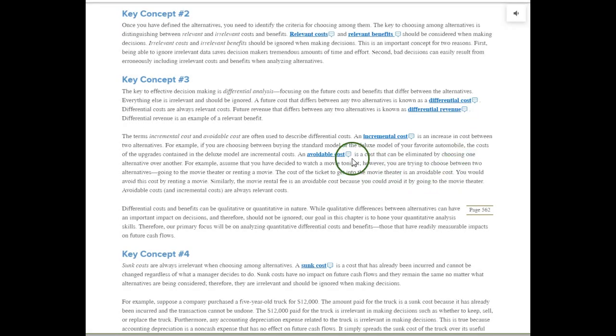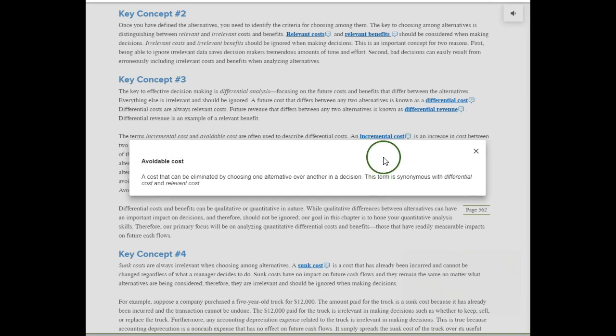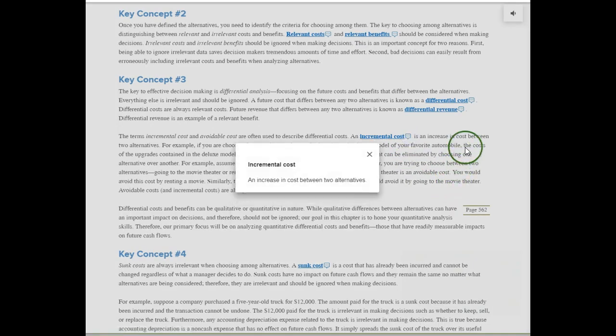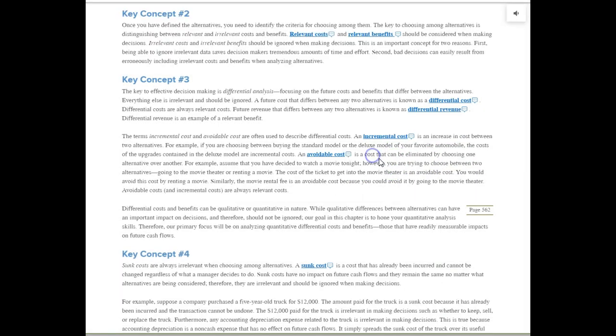An avoidable cost is one that can be eliminated if you choose a certain alternative. This is also a type of differential cost and a relevant cost — so these concepts and definitions are very closely connected. An incremental cost is an increase in cost between two alternatives. It's also relevant.